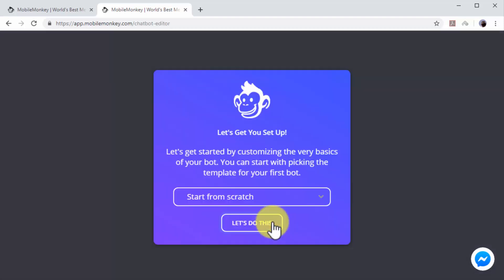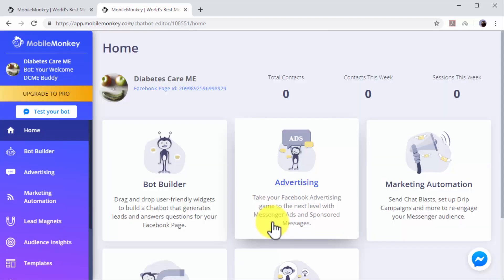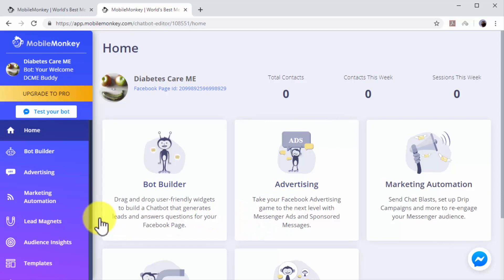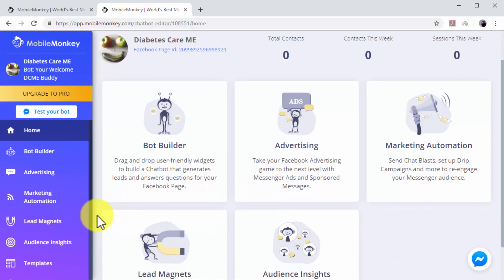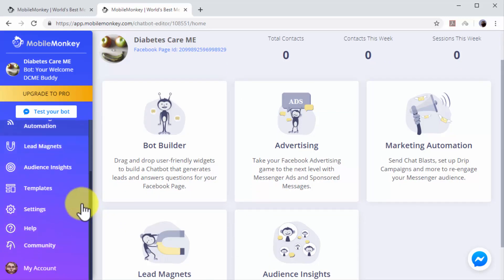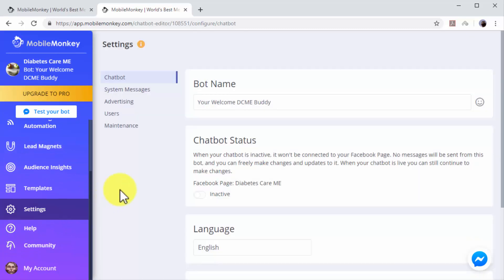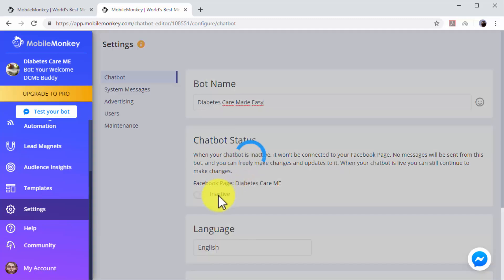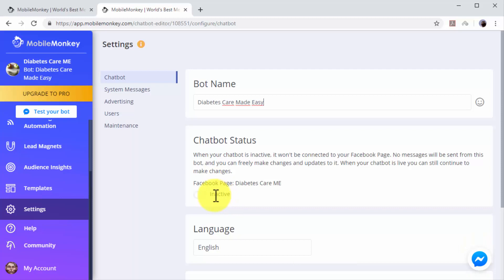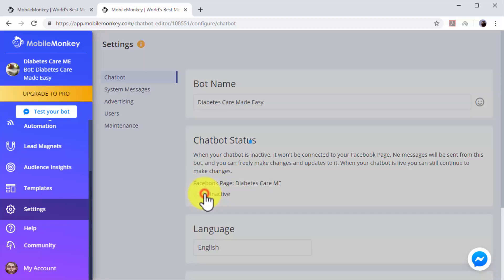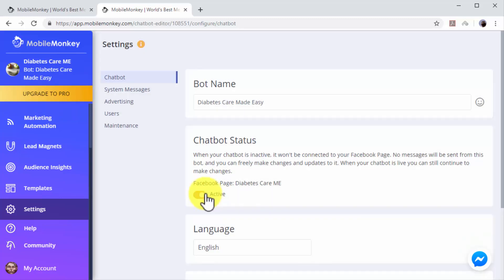Now you will get access to the chatbot editor. The first thing you have to do is customize and activate your chatbot. Click on the Settings tab on the left-hand menu. Enter a name for your Messenger chatbot in the Chatbot Name field. This is the name that users will see in the Messenger window. Now click the lever button on the Chatbot Status column to activate your chatbot. You can click on the language menu to select a different language for your chatbot.